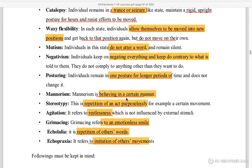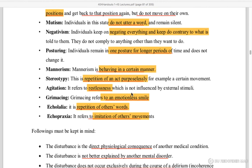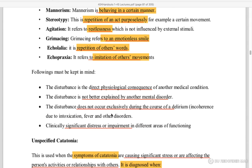Agitation — restlessness without external stimulation influence. Echolalia — repetition of another person's words. Echopraxia — imitating other people's movements.